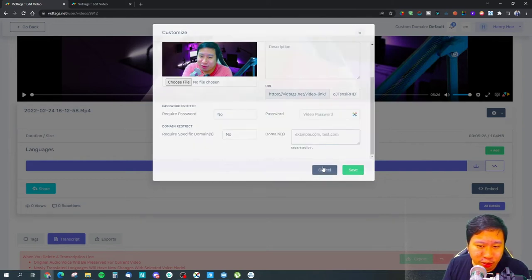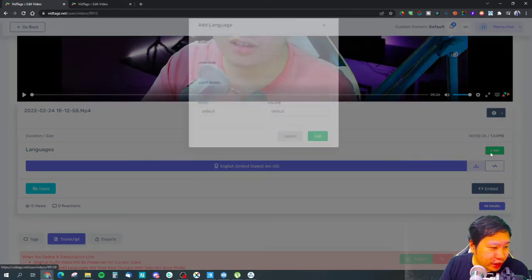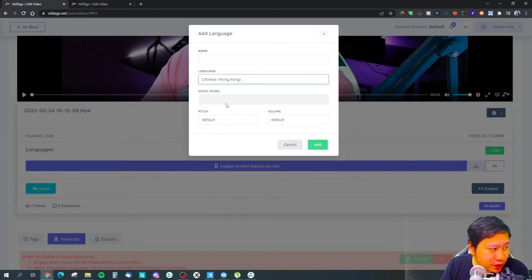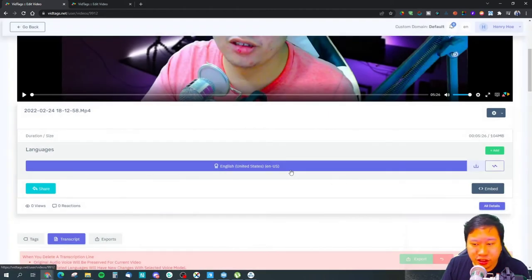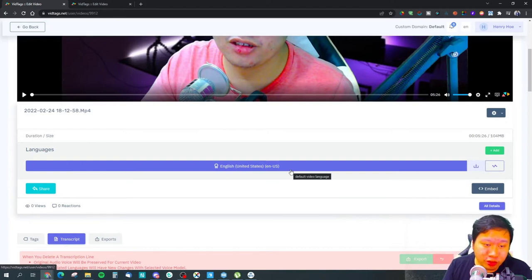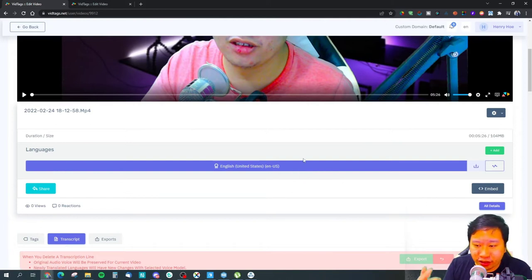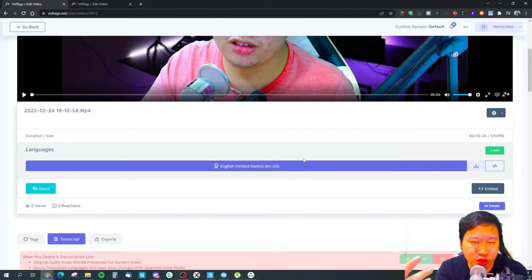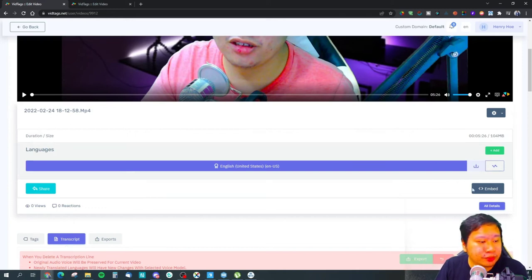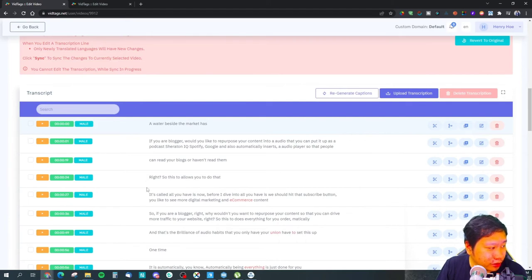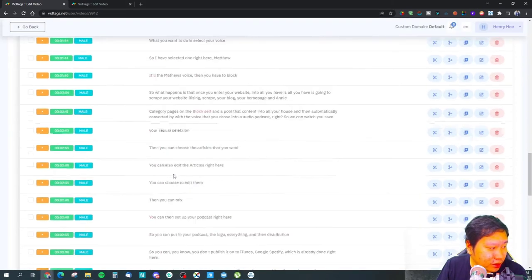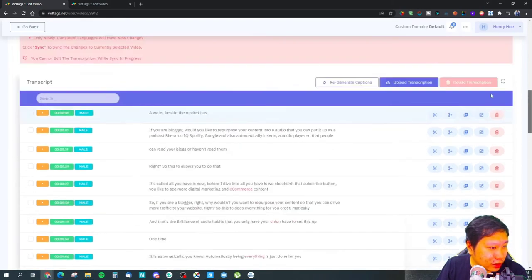You can add multiple languages as well. You can add text-to-speech — so you can mute your original audio and have a different language as a text-to-speech replacement for the voice in your video. Right here is the transcription, which you can edit directly — so you can go in and make corrections to the transcribed text.